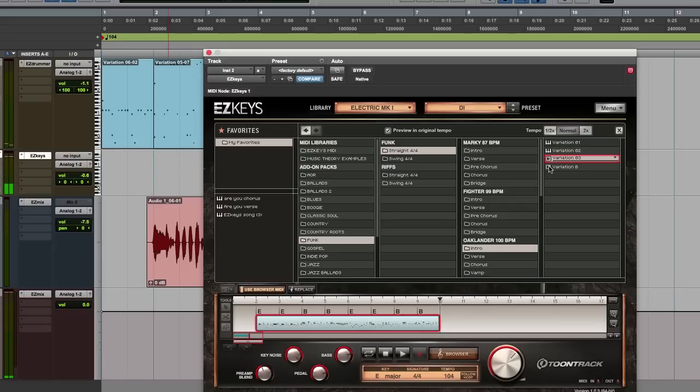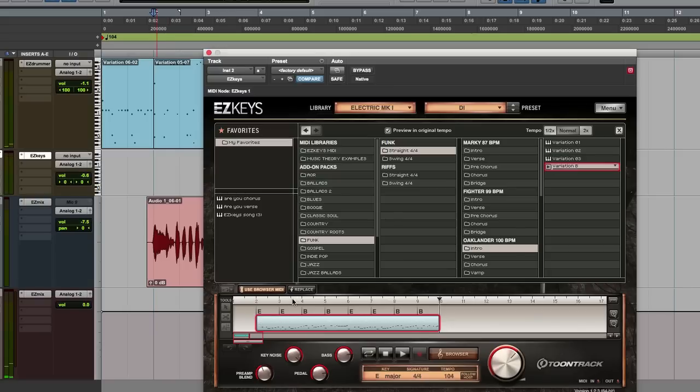The Funk Easy Keys MIDI Pack has a few piano grooves that serve as bass lines and here's one that seems to work well with this track.